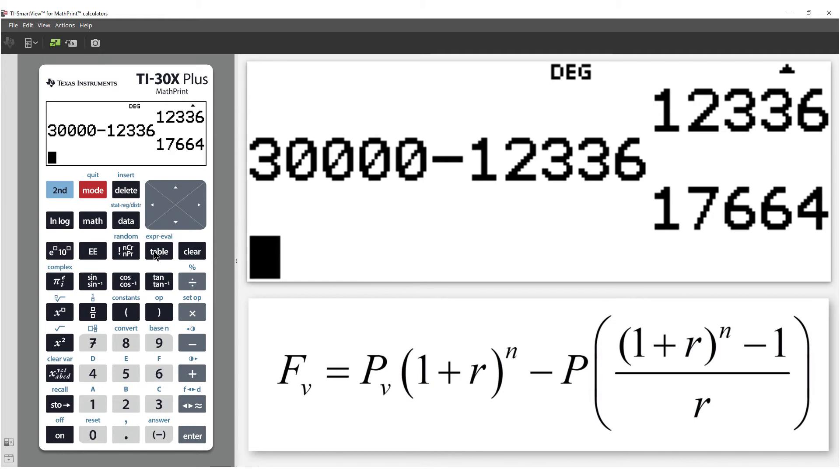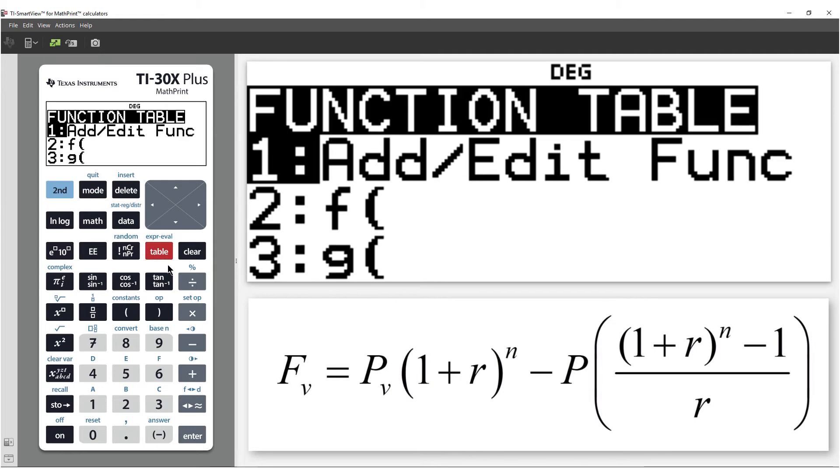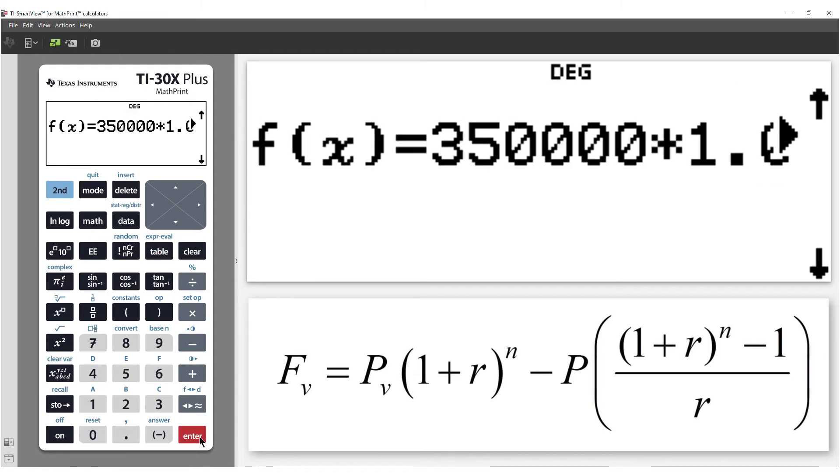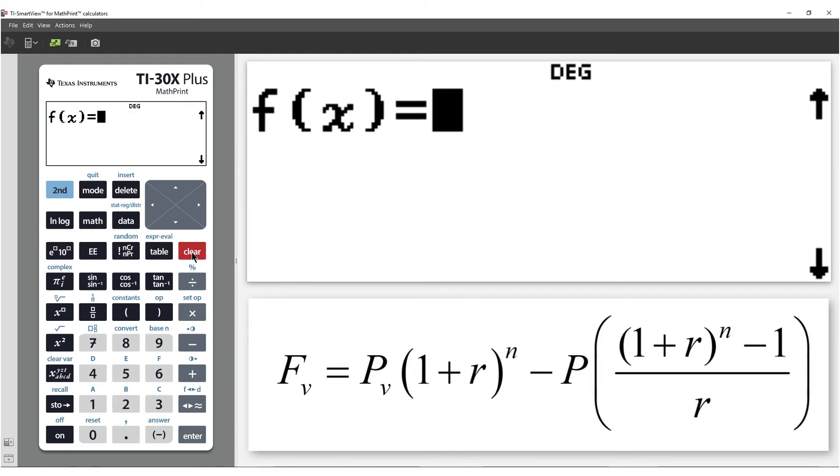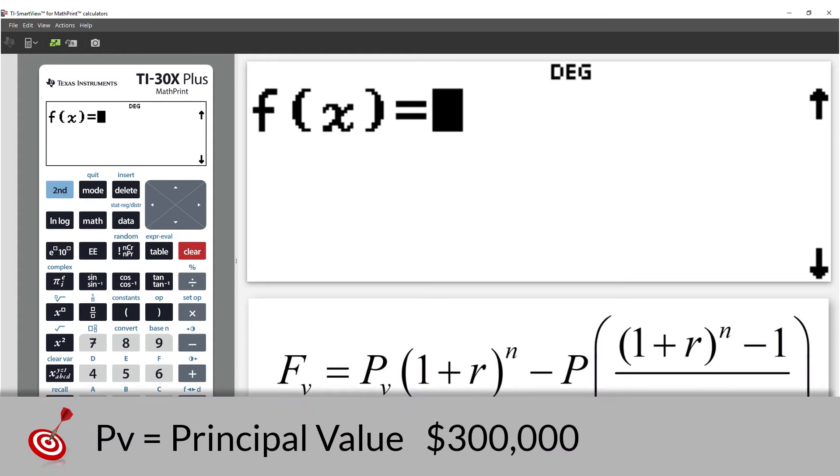To store a function in the calculator, press the table key and select Add or Edit. The function is defined in terms of x. For our purposes, that's the n in the formula.